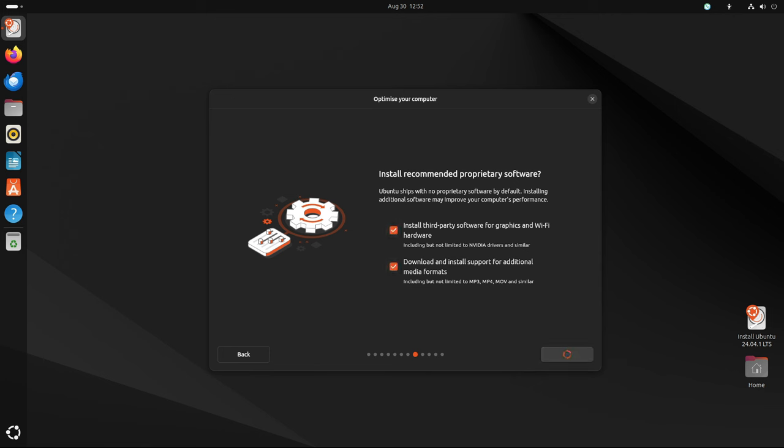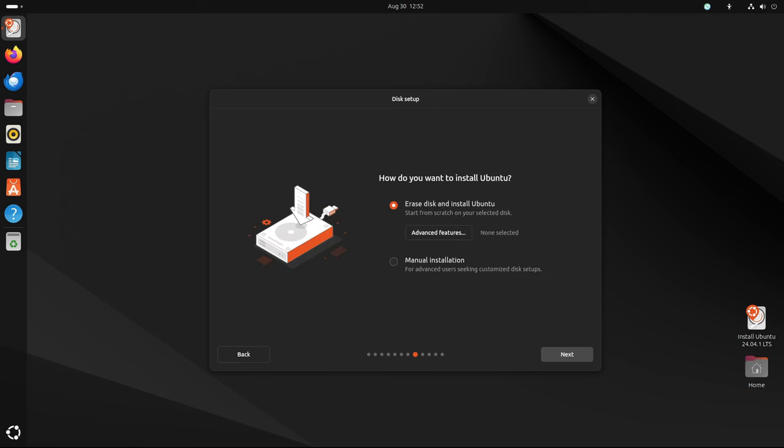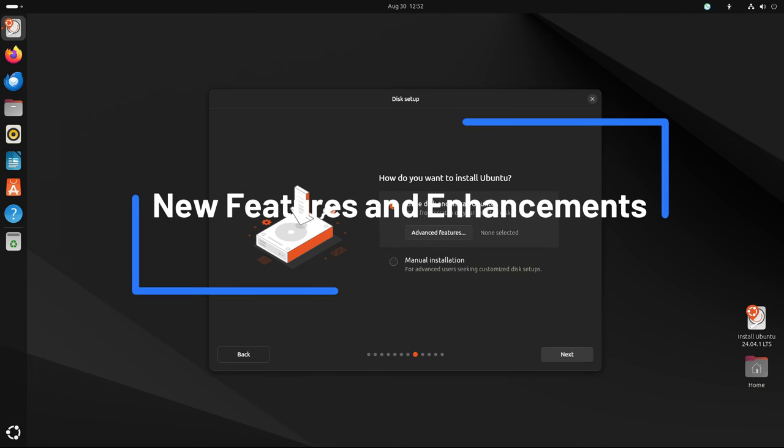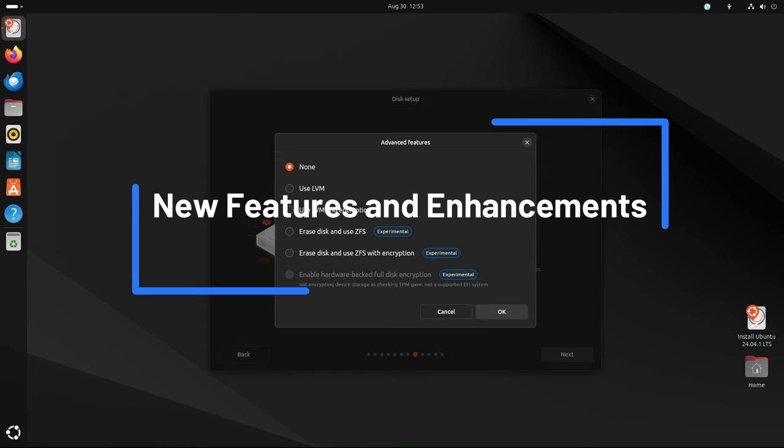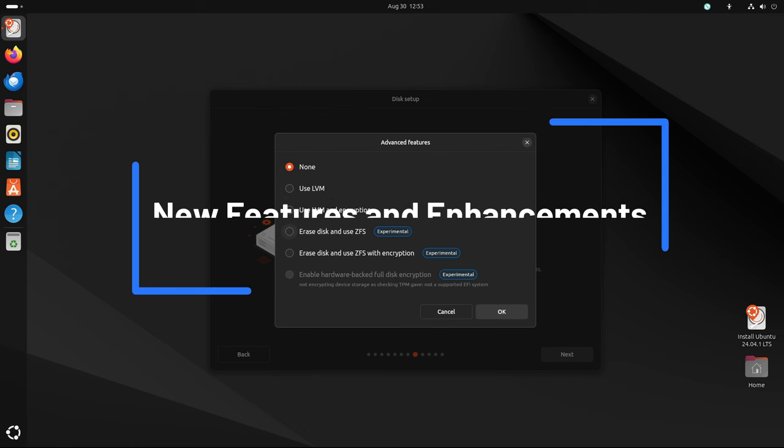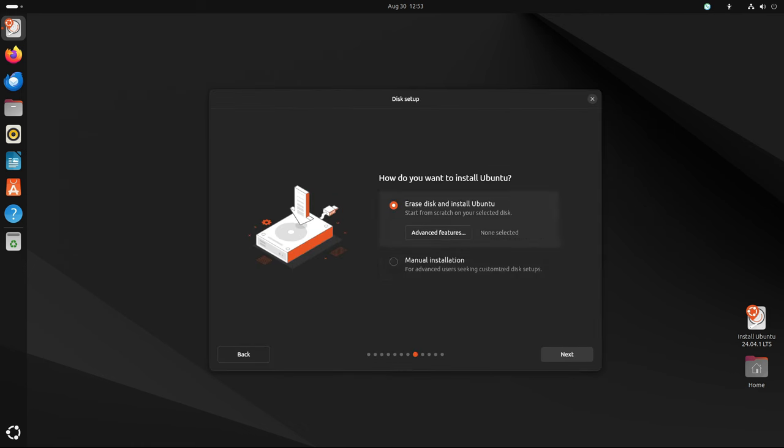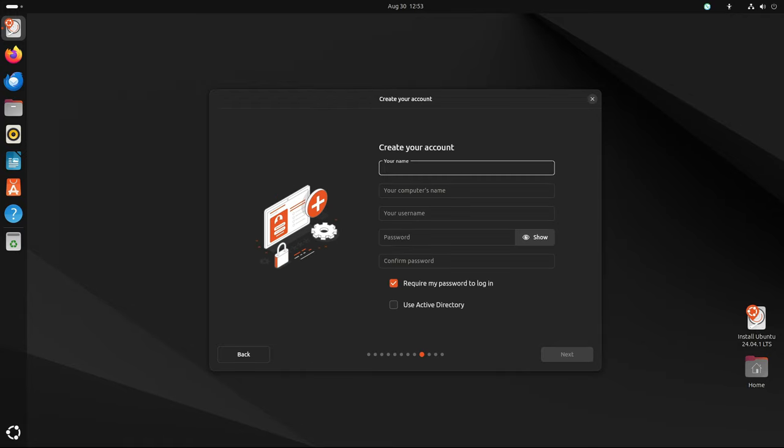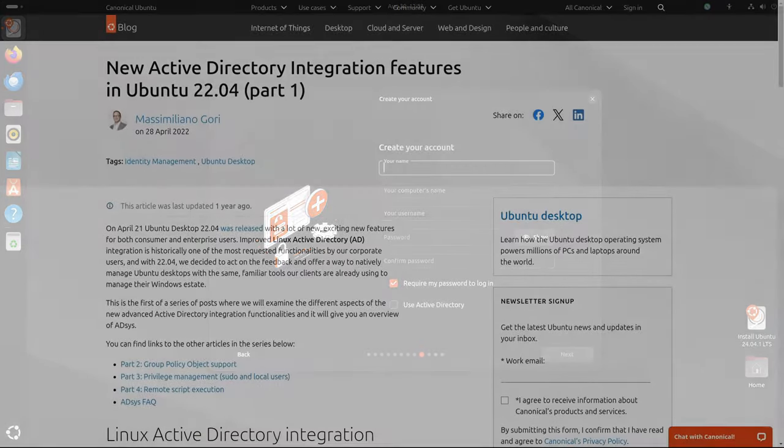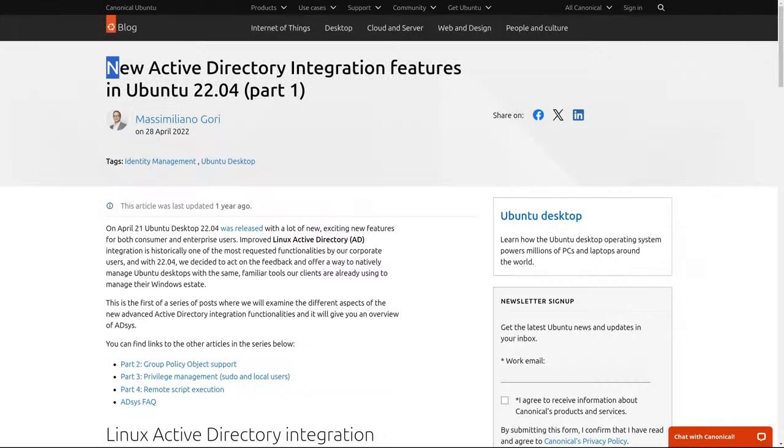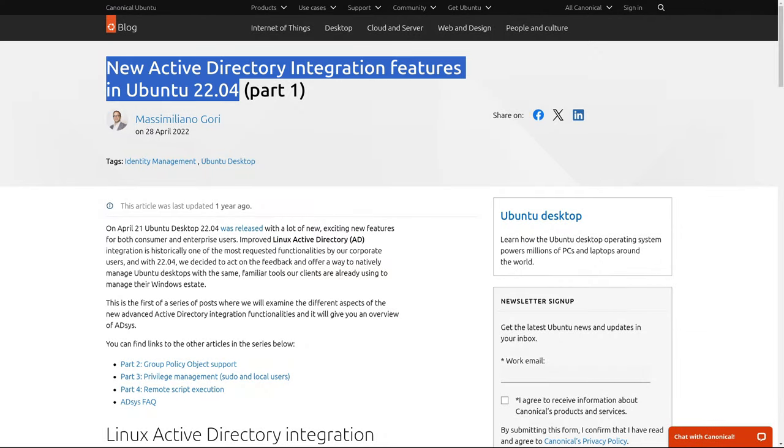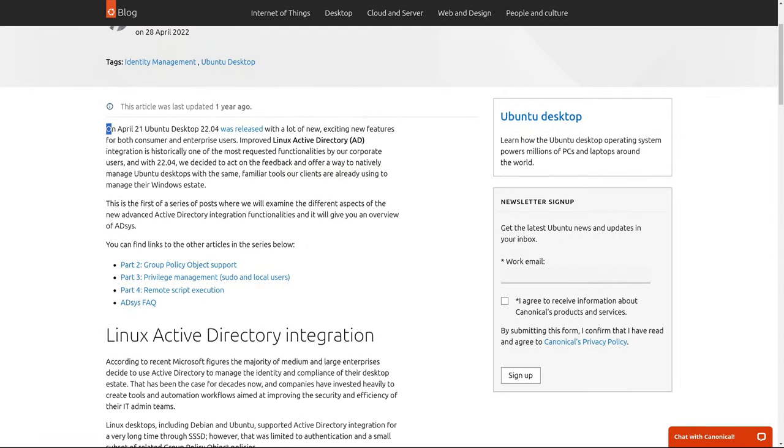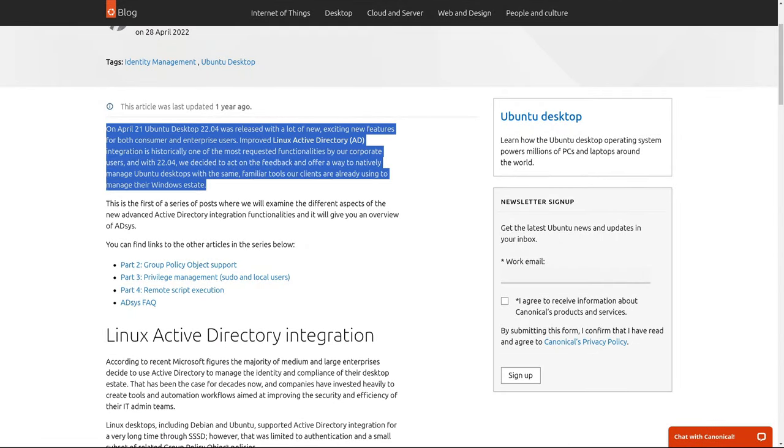While point releases typically focus on incorporating existing updates rather than introducing new features, Ubuntu 24.04.1 LTS does bring some noteworthy enhancements, particularly in terms of system integration and ease of use. One of the standout features of Ubuntu 24.04.1 LTS is its improved support for Active Directory integration.